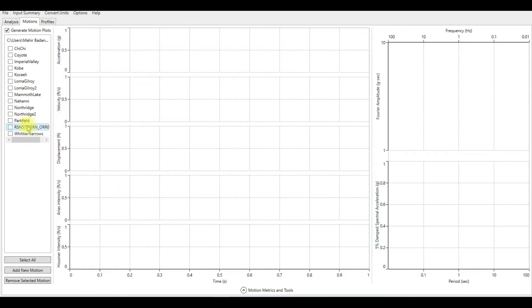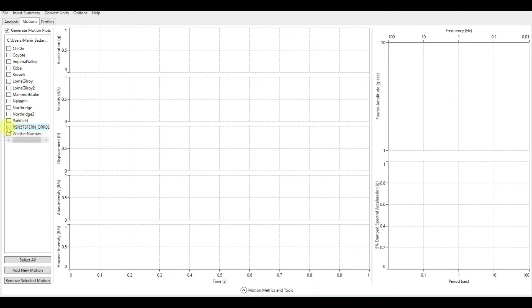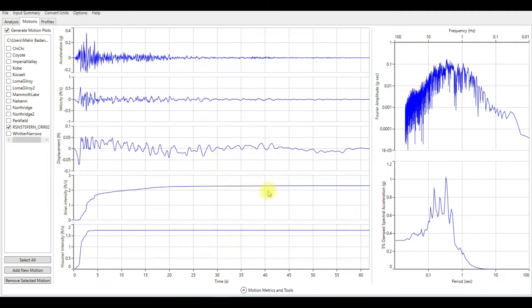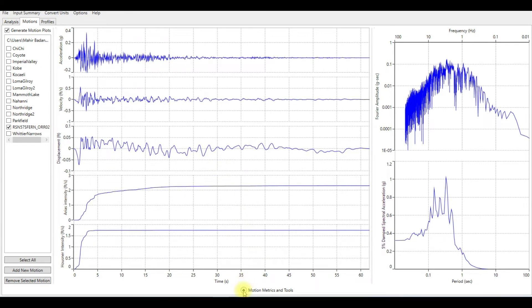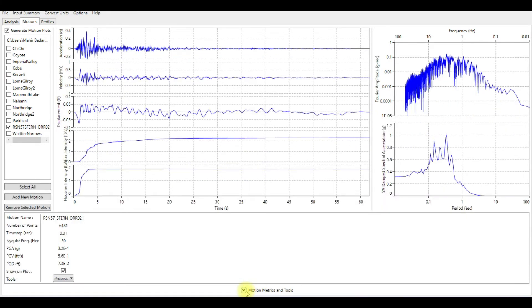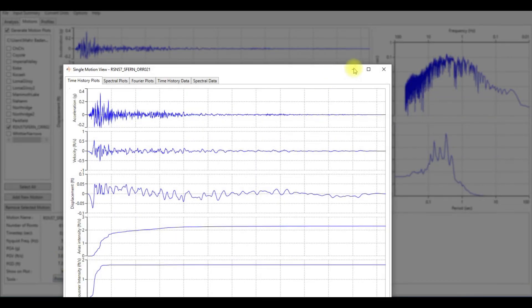You can see now we have the motion that we just inserted. It's here, we can view it. Now if you want to scale this motion, you can click on Motion Metric and Tools, then click on Process. From Process, you have to choose Single Motion View, then you will be able to scale that motion.